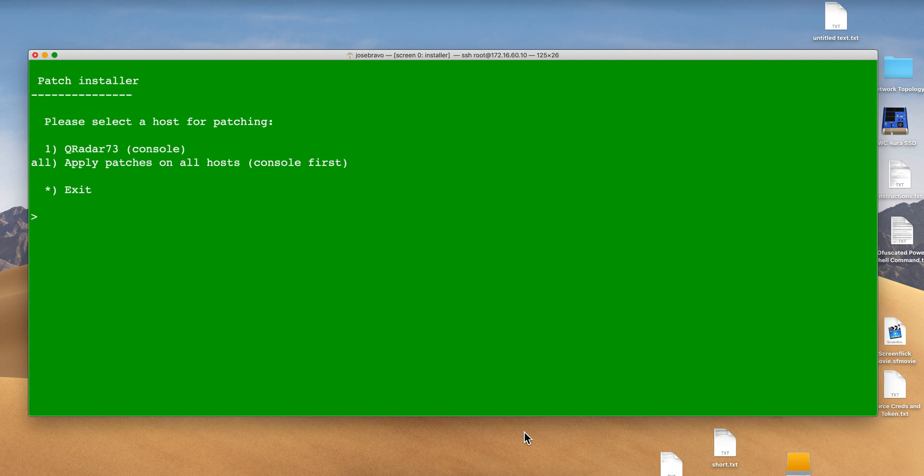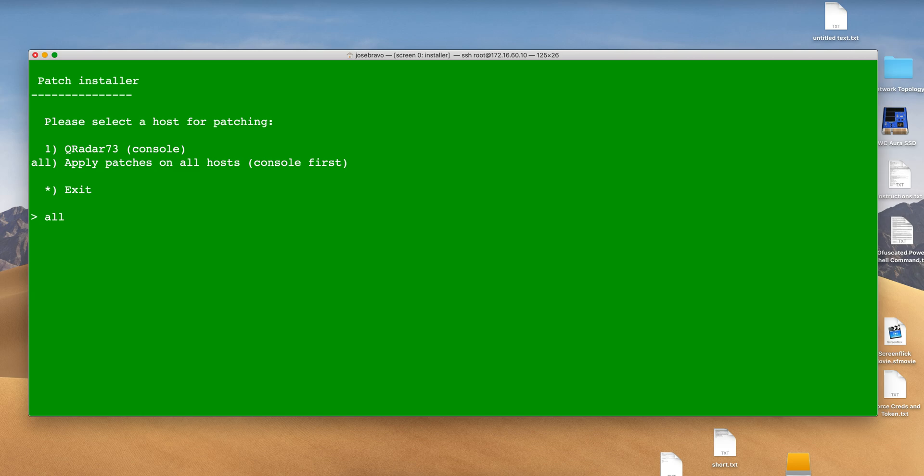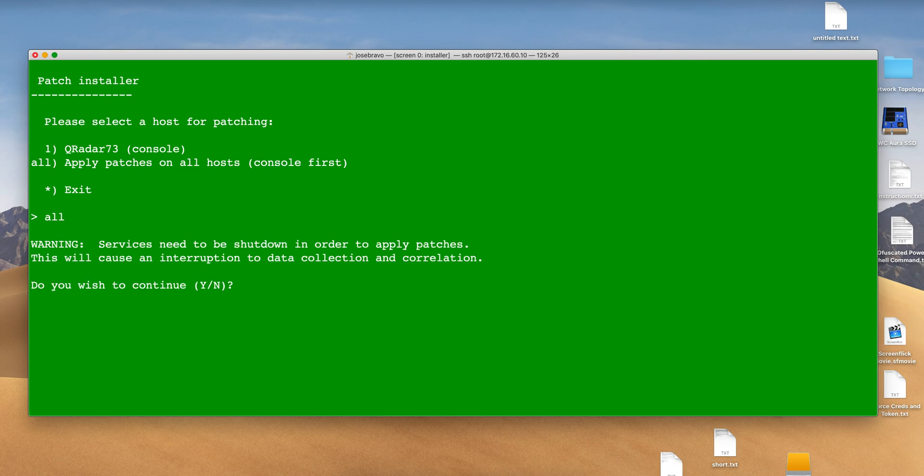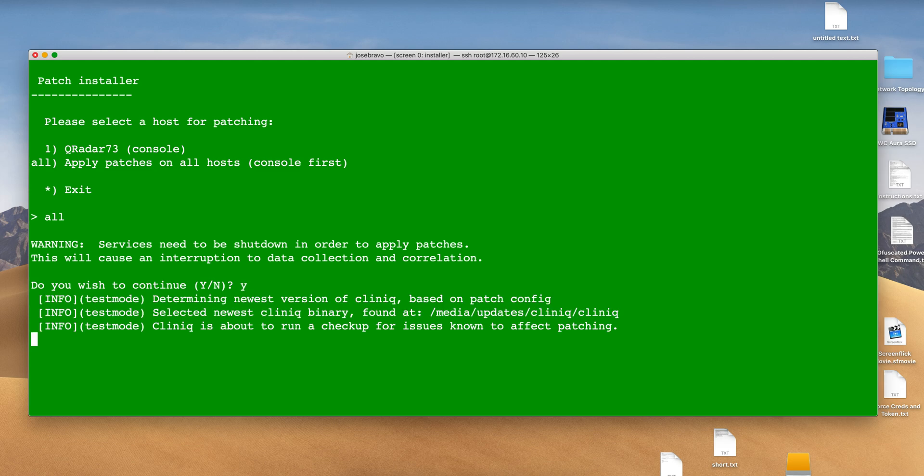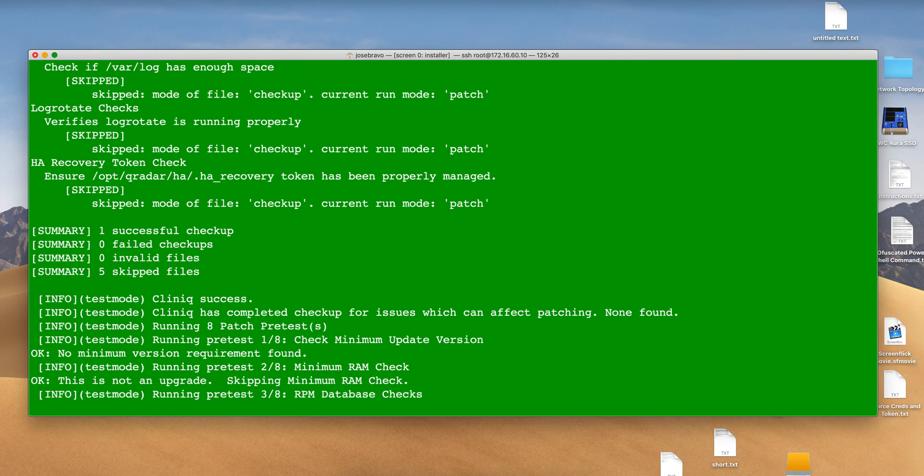Standard procedure: I'm going to do the migration for all my components. I have QNI, QRM. It says this is going to shut down stuff and then it's doing some more checking.